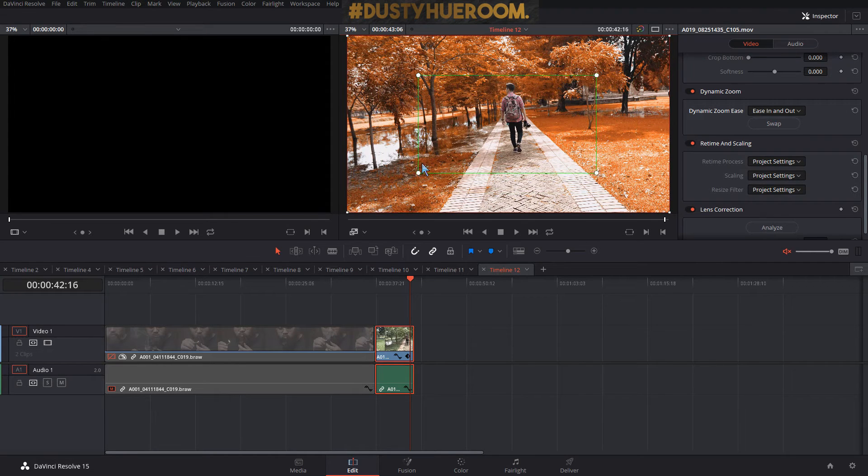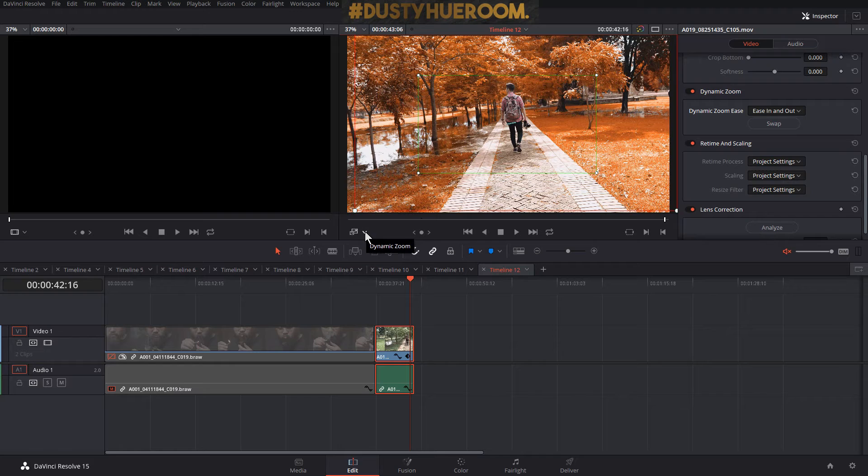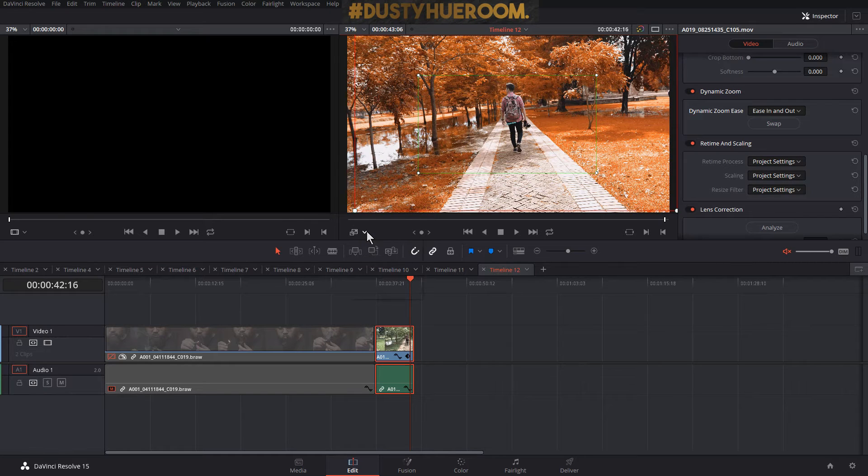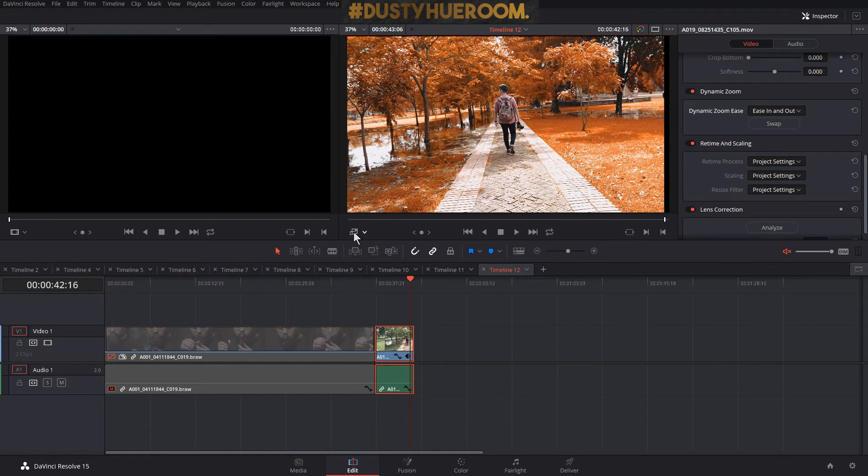Then you can adjust the level of zoom in and zoom out that you have, then you click it again.